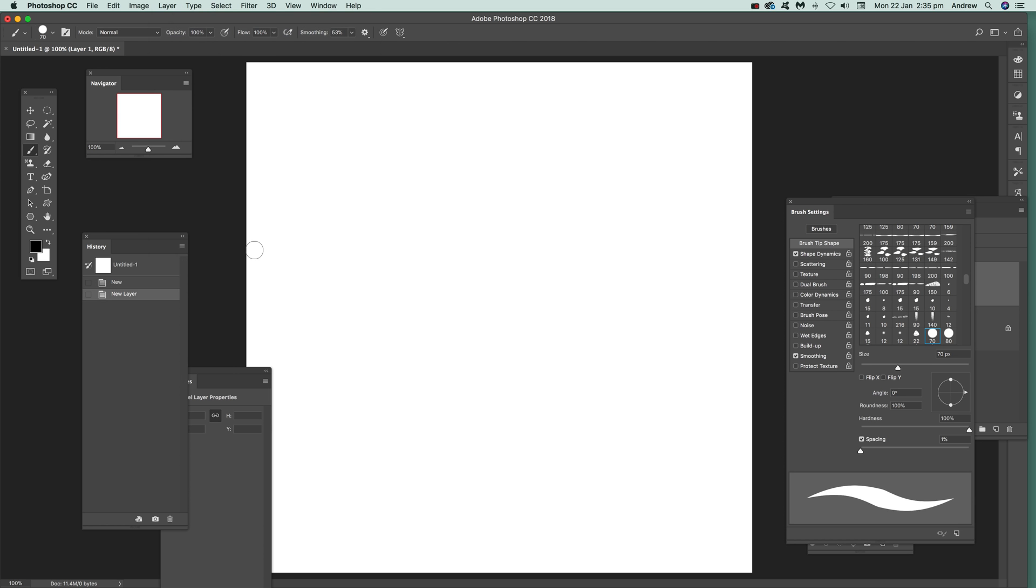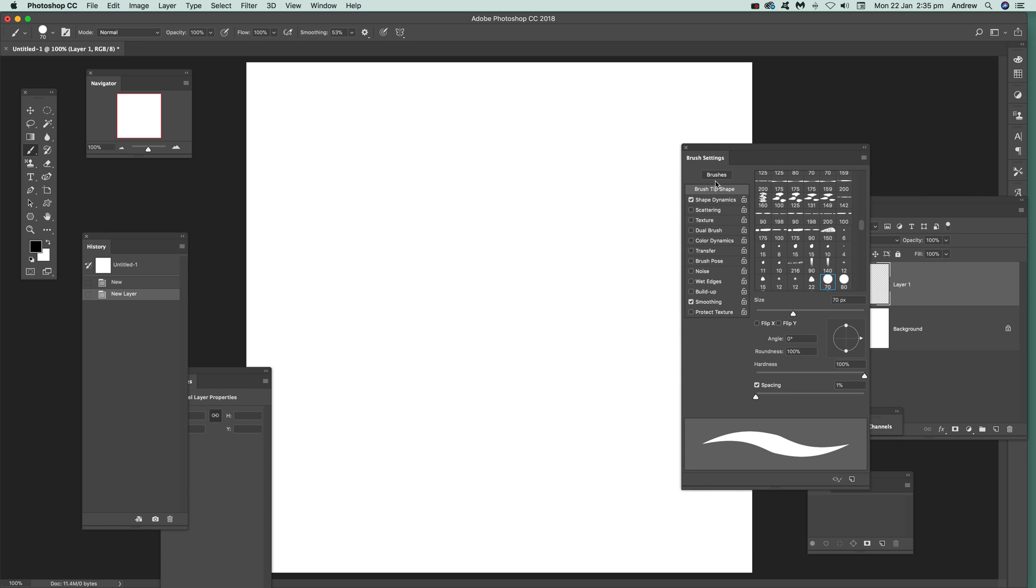Once you've actually got a layer, now apply the brush to that. Just go over here to the brush tool and I've got some settings.